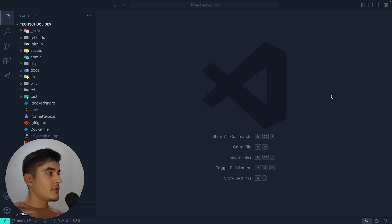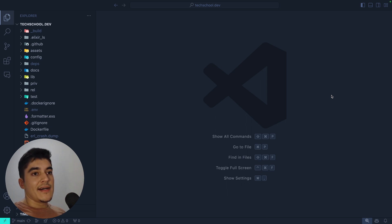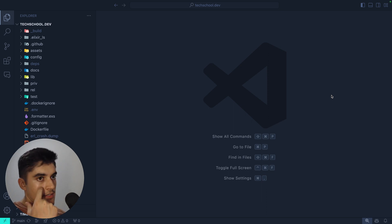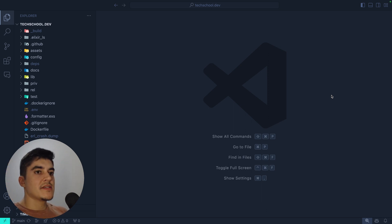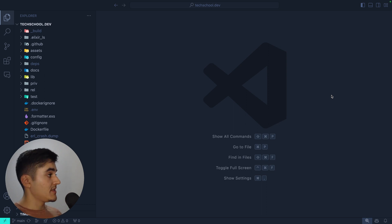Hey everyone, I hope you're doing well. I'm here today to give you a high-level overview of what an Elixir codebase looks like, and I'm going to do this from a React developer perspective, giving a bunch of examples compared to React. Hopefully this is useful to you.